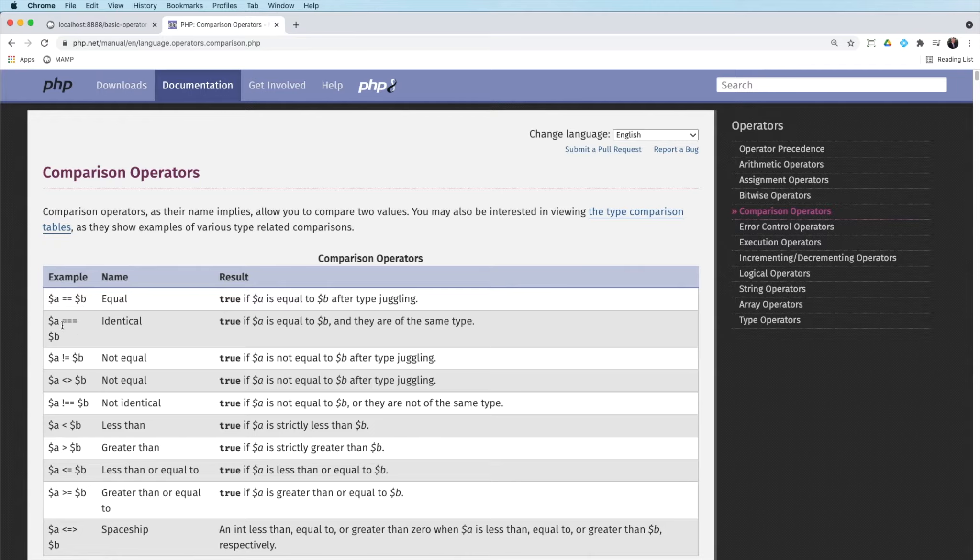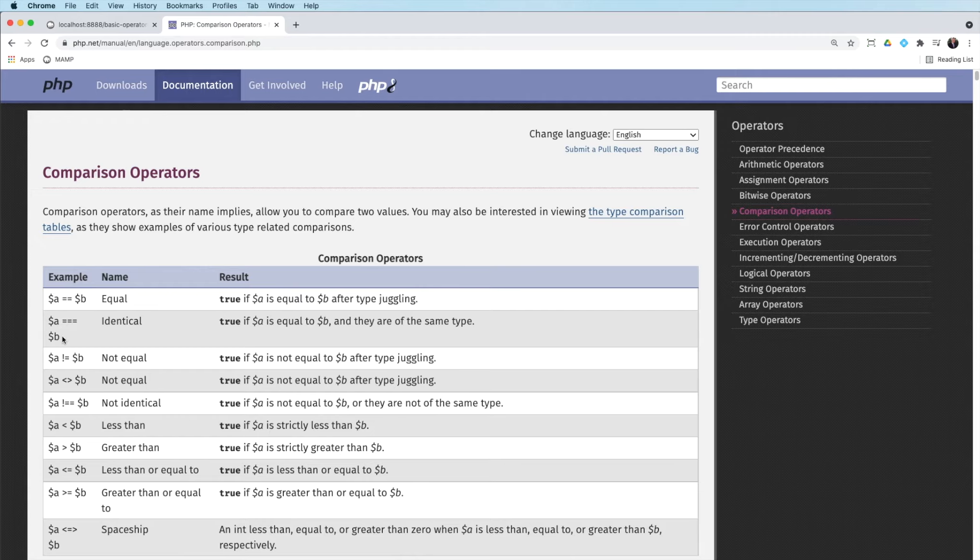You sometimes might see a triple equals. And that means is A identical to B. So it has the same value, but they're of the same type. They're both integers, for example.